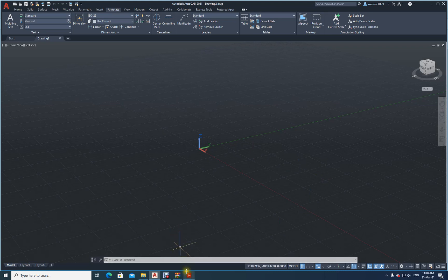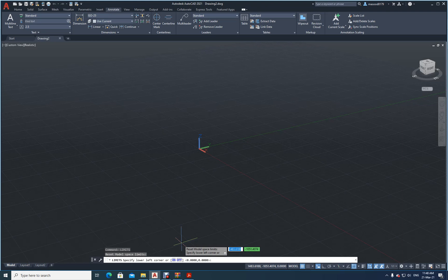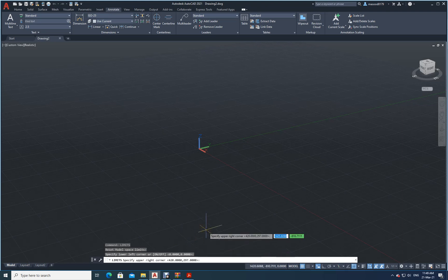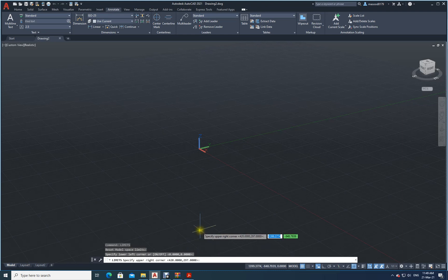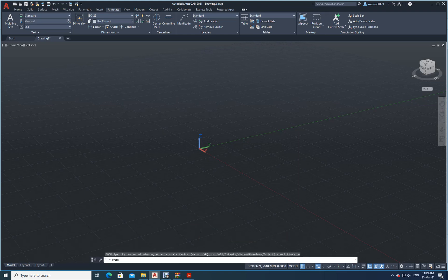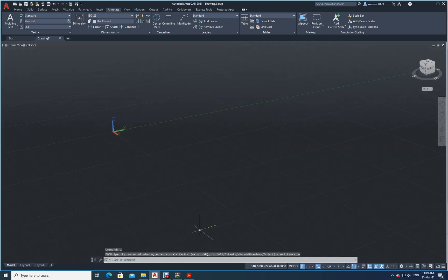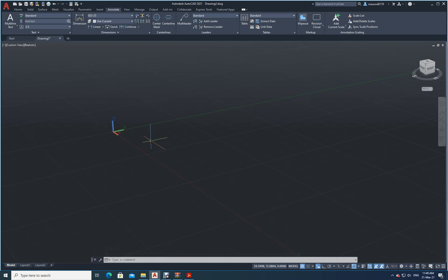So what I will do now? First let me fix the limits. LIMITS. Initial limits are 0,0. Let them be 0,0. Now my final limits how much I will take? 100,100. This is enough. Then Z enter, E enter. So now I have got my limits fixed and I have fixed my screen.